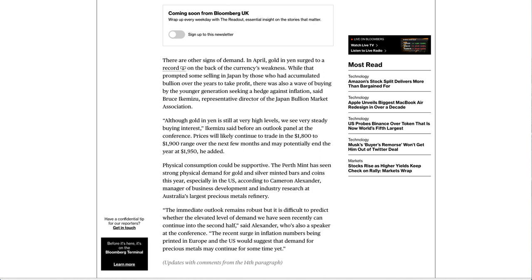The immediate outlook remains robust but it is difficult to predict whether the elevated level of demand we have seen recently can continue into the second half, said Alexander, who's also a speaker at the conference. The recent surge in inflation numbers being printed in Europe and the US would suggest that demand for precious metals may continue for some time yet.